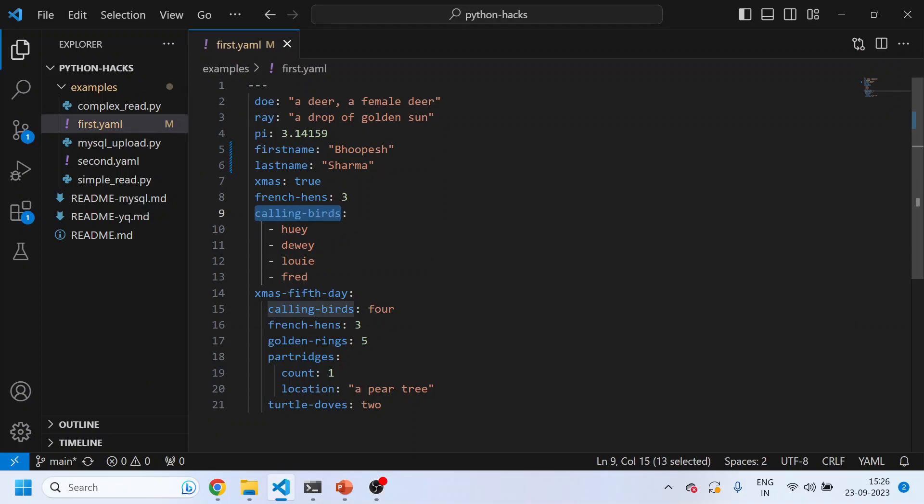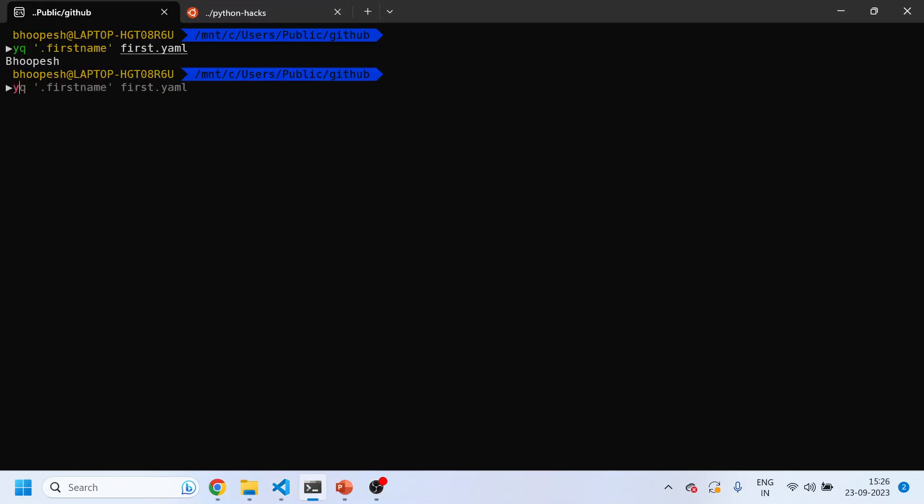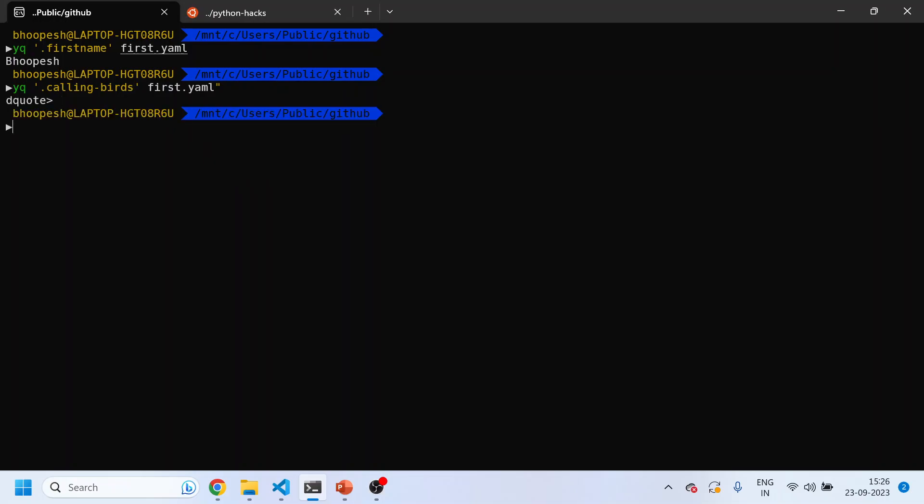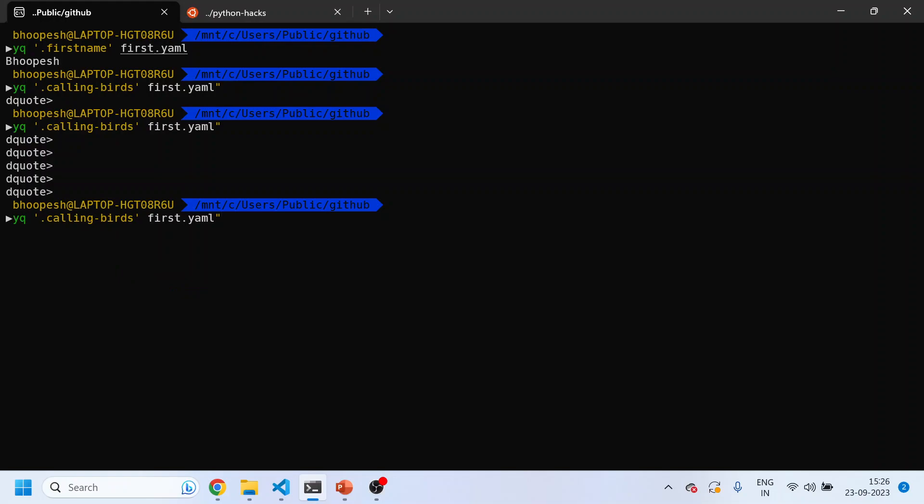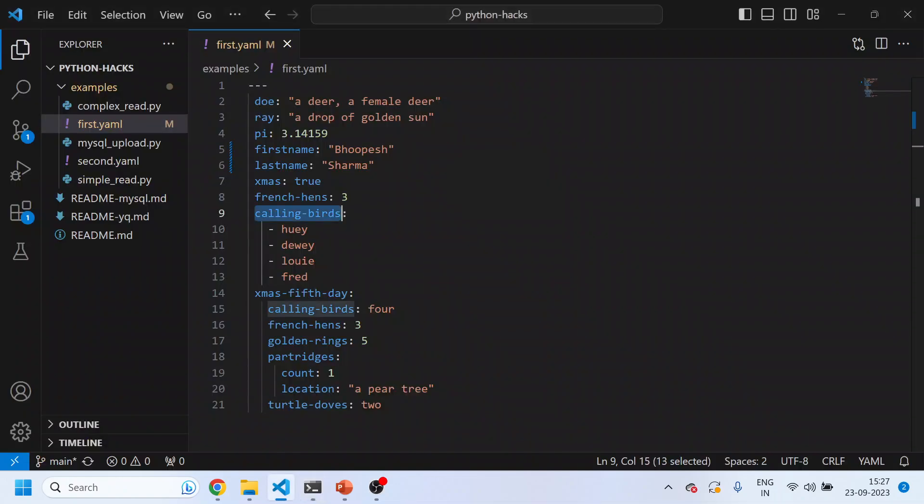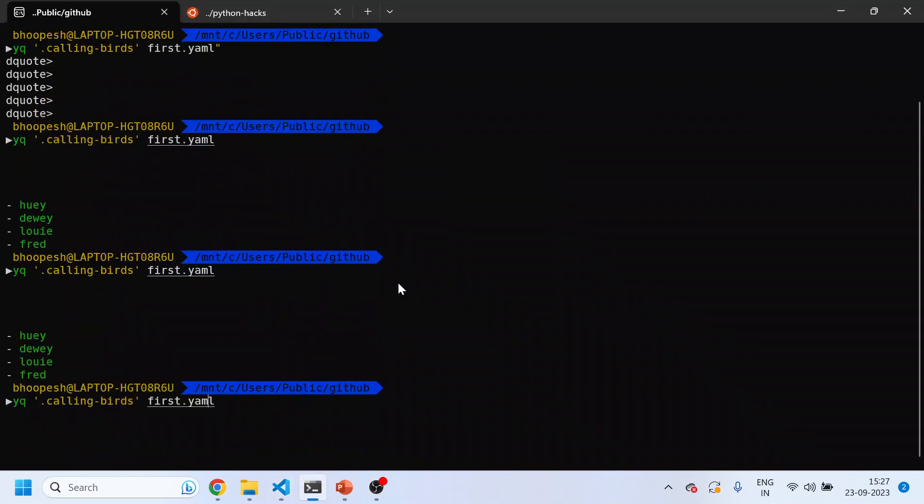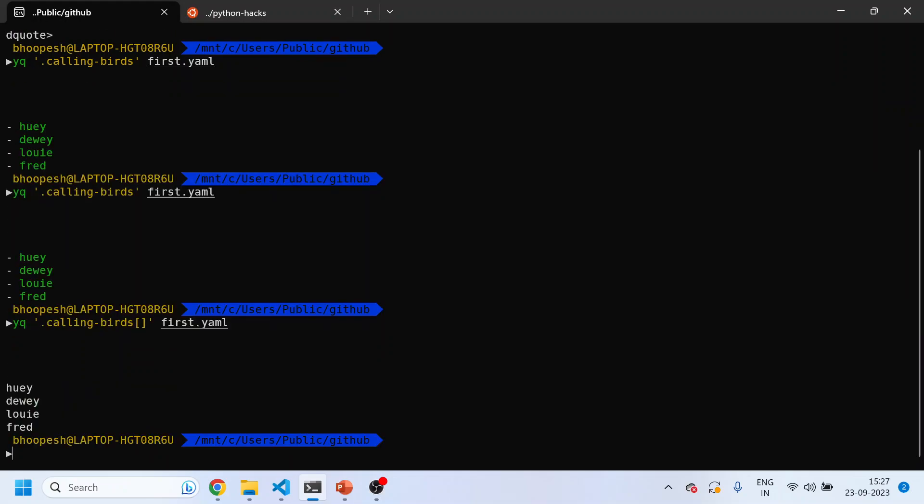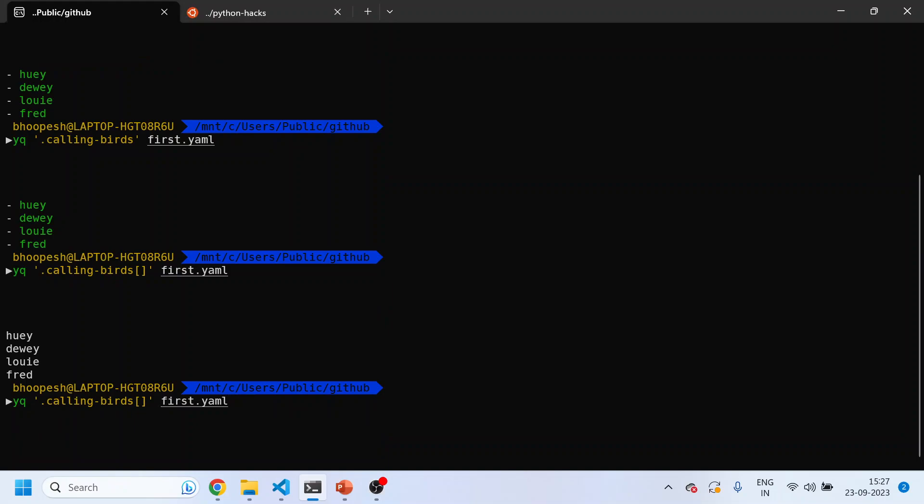Let me run this command again. I think I was running in the wrong file. This is my YAML file. I'll just do YQ first name, so I want to get the first name from this YAML for this key-value pair. This will return Bupesh. Now suppose I want to get the list of this calling birds variable. What I'll do: YQ starting single quote and then I'll just do calling birds.